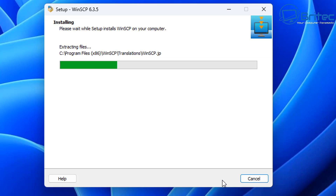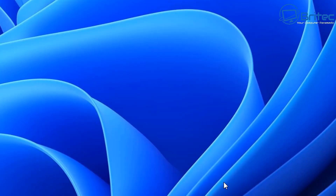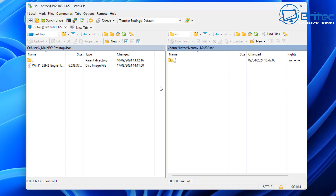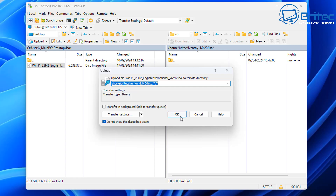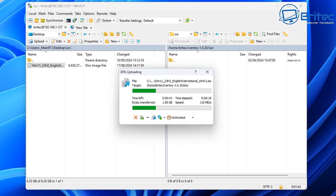To upload ISOs to the server we're going to use WinSCP. On the right-hand side is the server and on the left is my PC. Navigate to the ISOs directory on the server and drag your ISO files across. This is much easier than using command-line commands and lets you upload as many ISOs as you need to that directory.